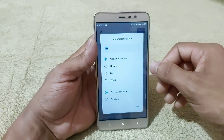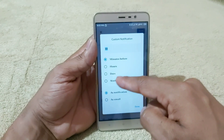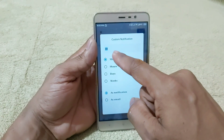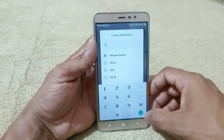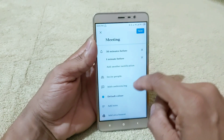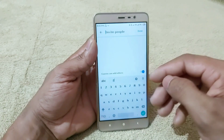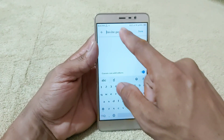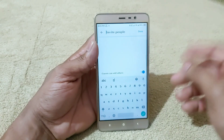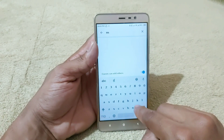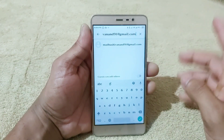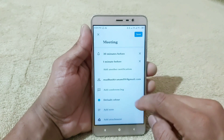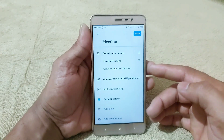You can select the location in the meeting. You can click on that and add another notification. You can select one minute before. You can click on Invite People. You can select friends or colleagues and invite them. For example, if you want to invite someone, you can type a mail ID.